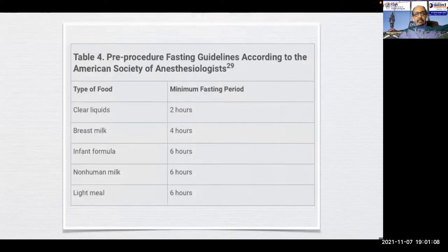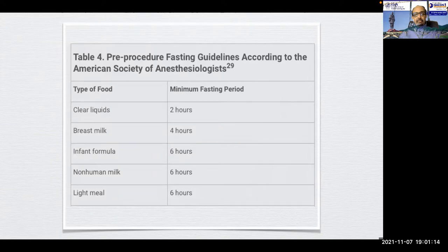The pre-procedure fasting guidelines are similar to other procedures: clear liquids for 2 hours, breast milk for 4 hours, infant formula, non-human milk, and light meals for 6 hours.